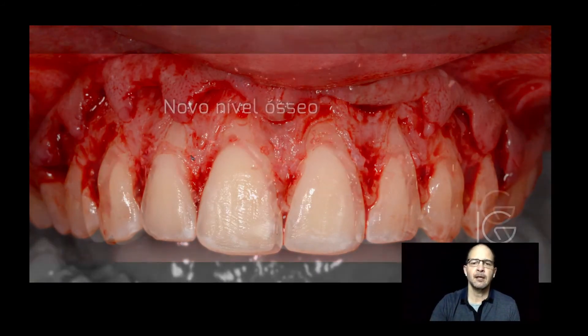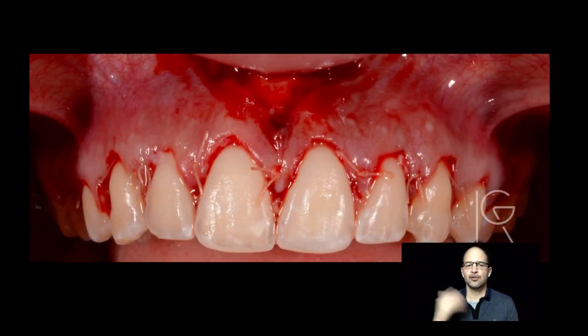I use a technique that I'm going to show you in a little bit to remove this bone in about 15 minutes. And then suturing at the end. And this is the patient before and this is the patient after.